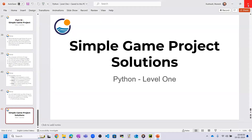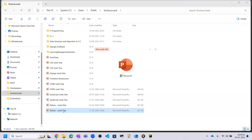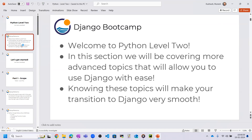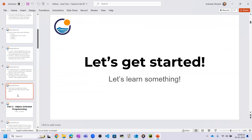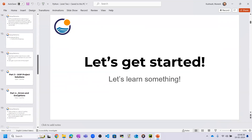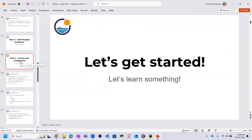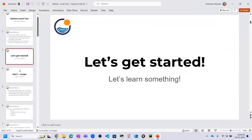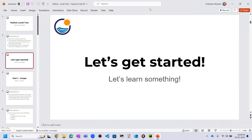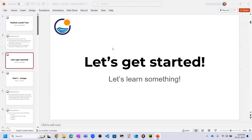We have completed Level 1 Python. Now let's move to Level 2, which covers advanced Python. In Level 2 we will cover more advanced topics that will make it easy to use Django — knowing these will make your transition to Django very smooth. Topics include: scope with local and global variables, object-oriented programming, an OOP project, error and exception handling, decorators, and regular expressions. After this we will go to the Django class and Django project.